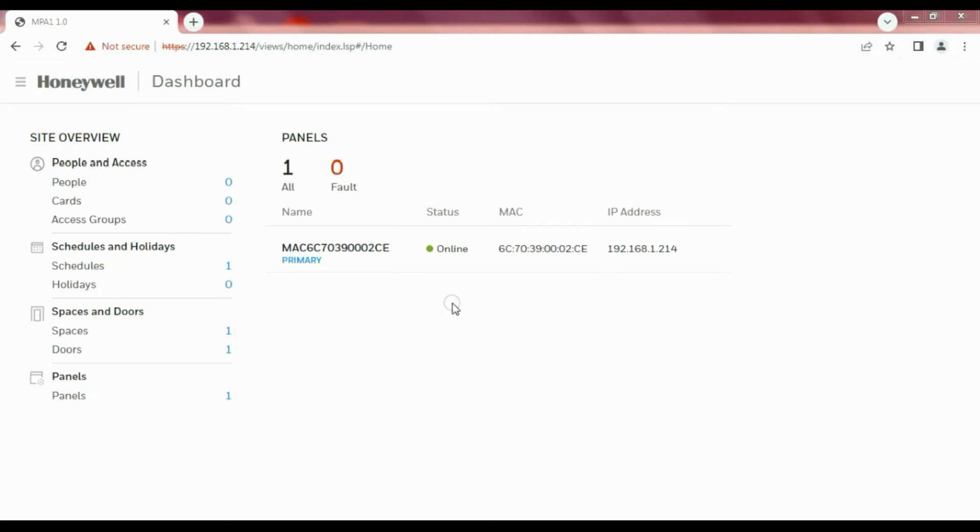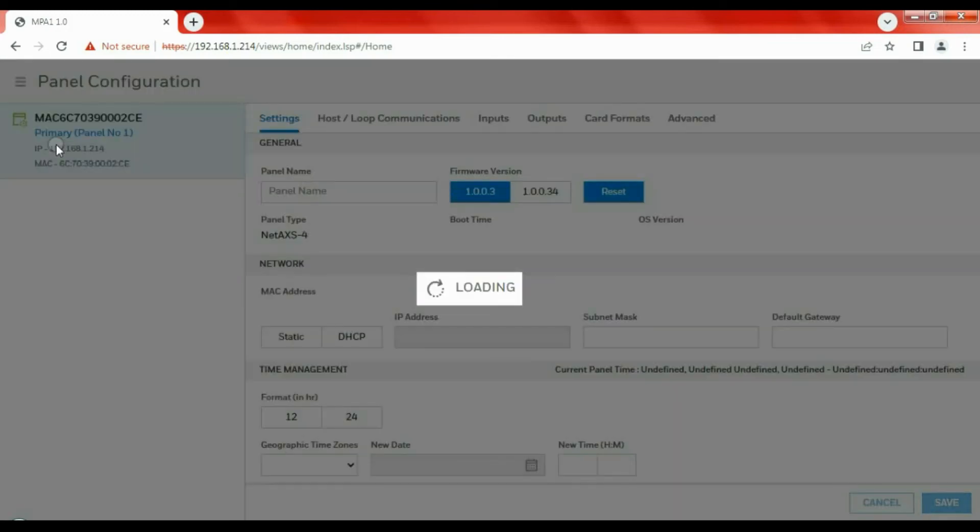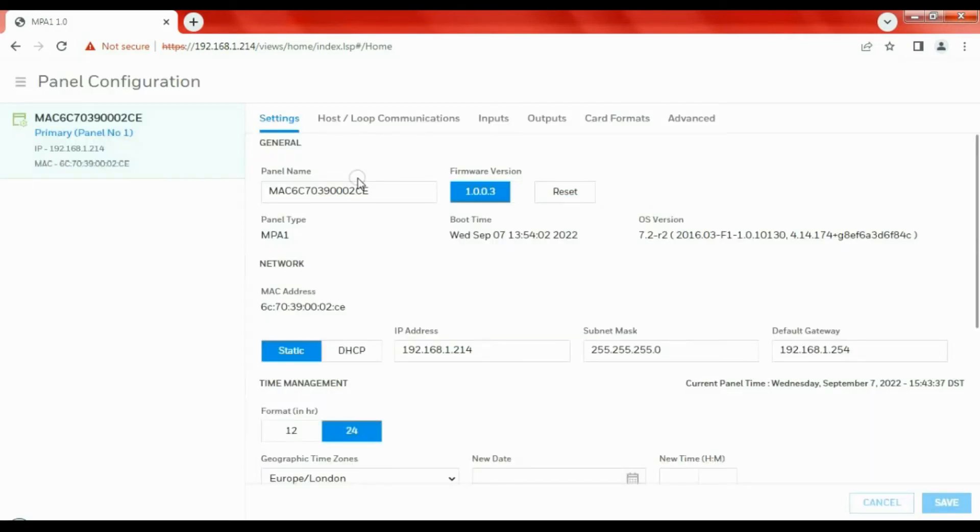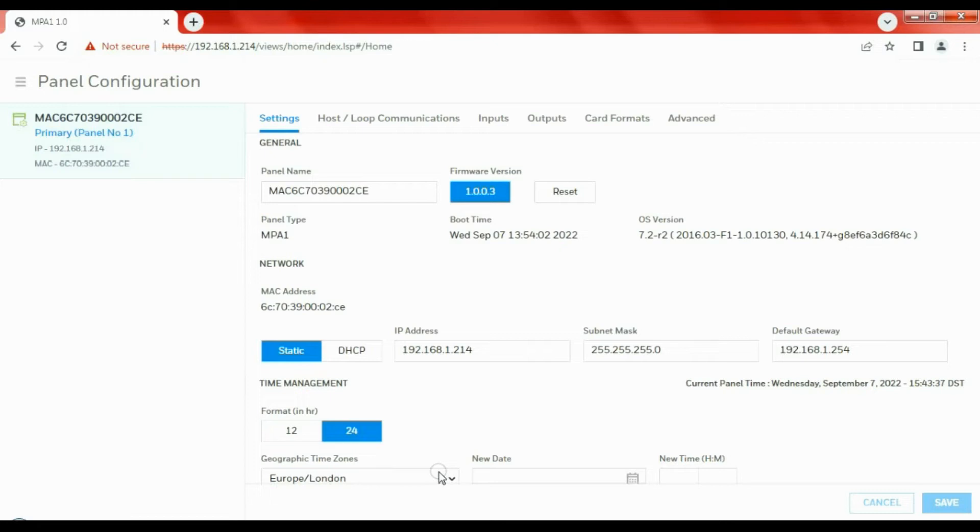In most situations, we don't have the card numbers available and we don't have site codes available, which is fine. We can still use that. What we have to do is navigate first of all. At the top there, we need to navigate to Panel Configuration. In this menu we can change things like the IP address, switch DHCP on and off. I strongly suggest you leave that as static.